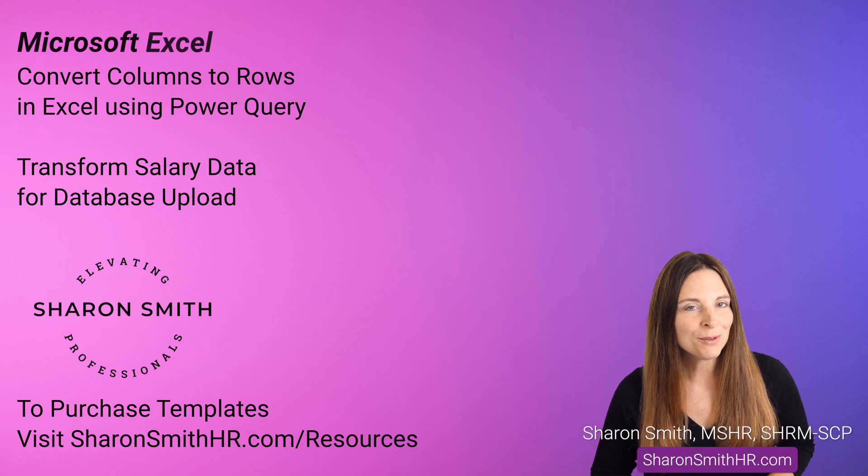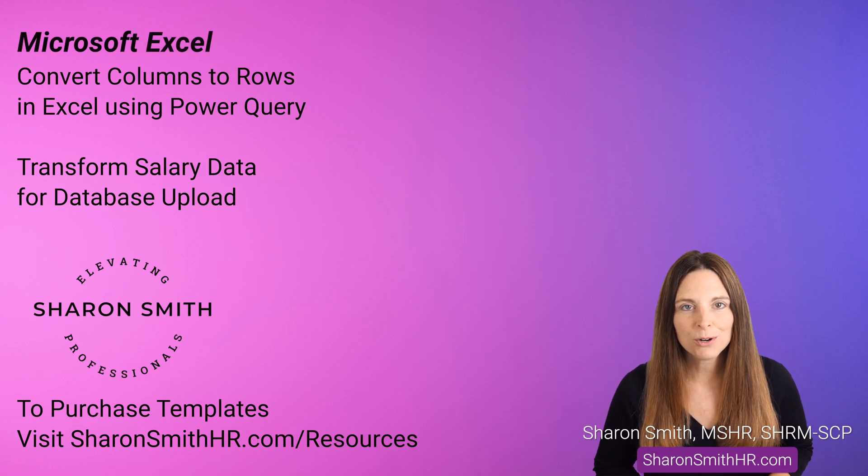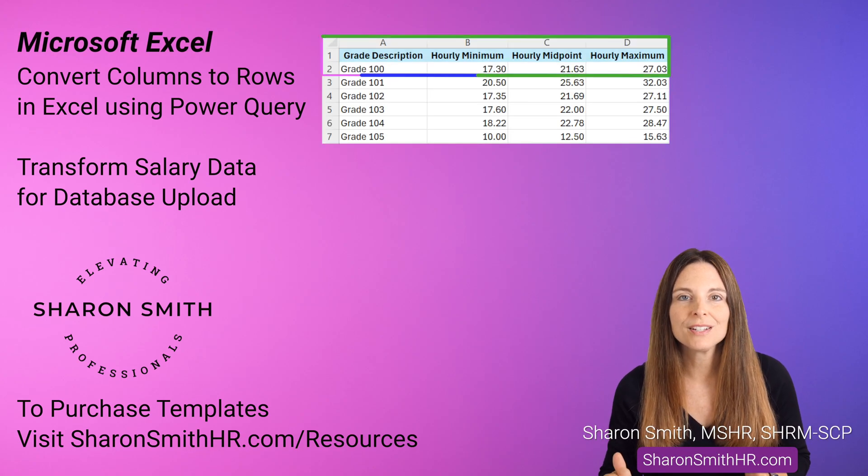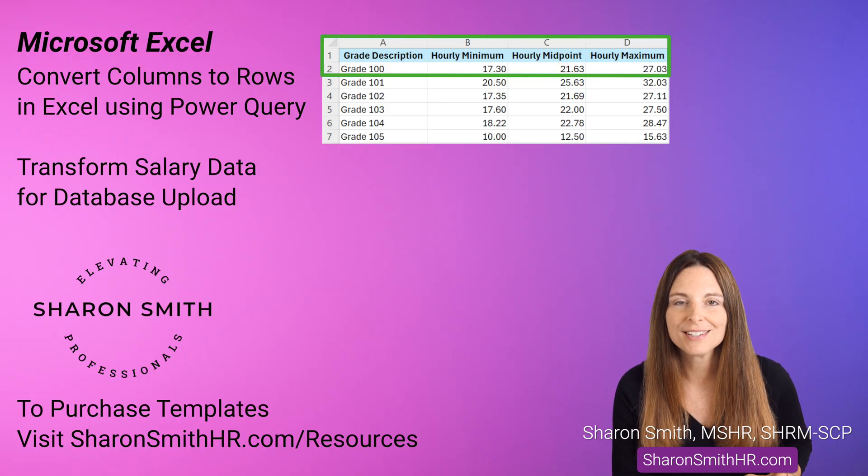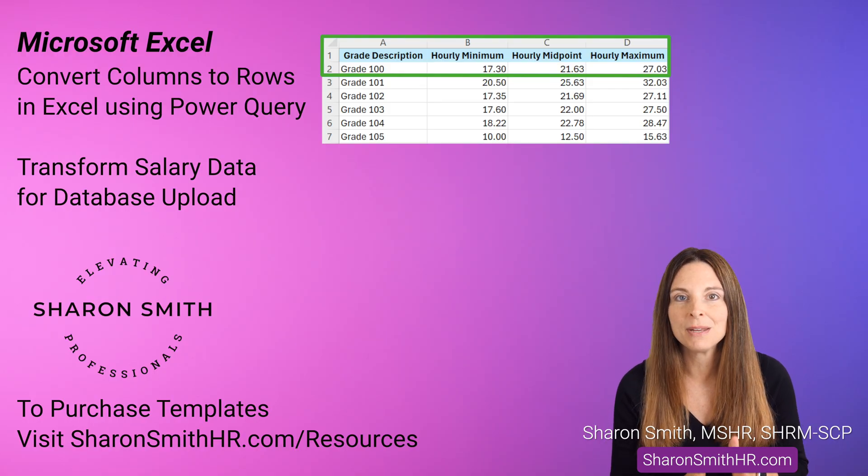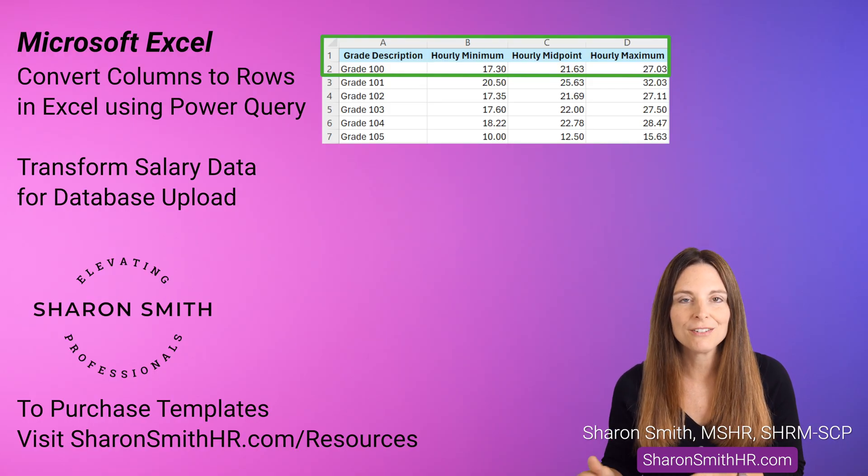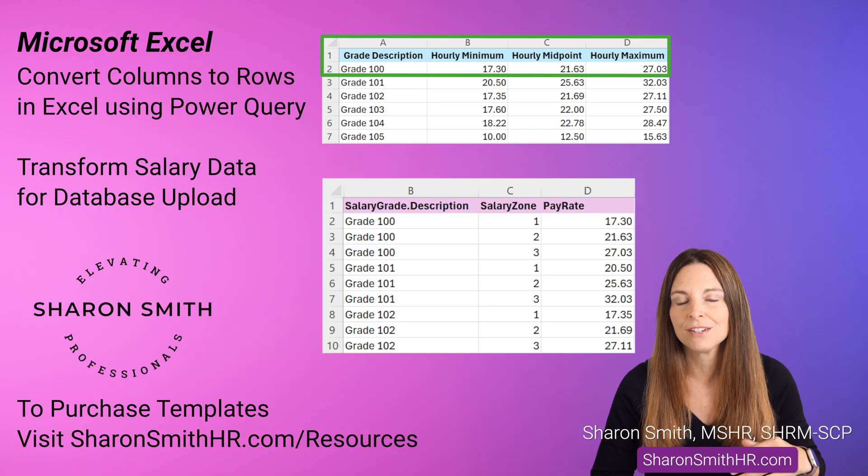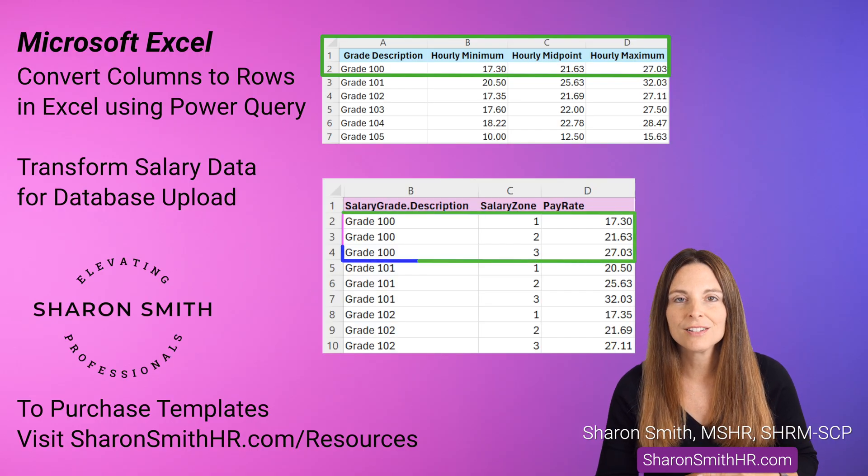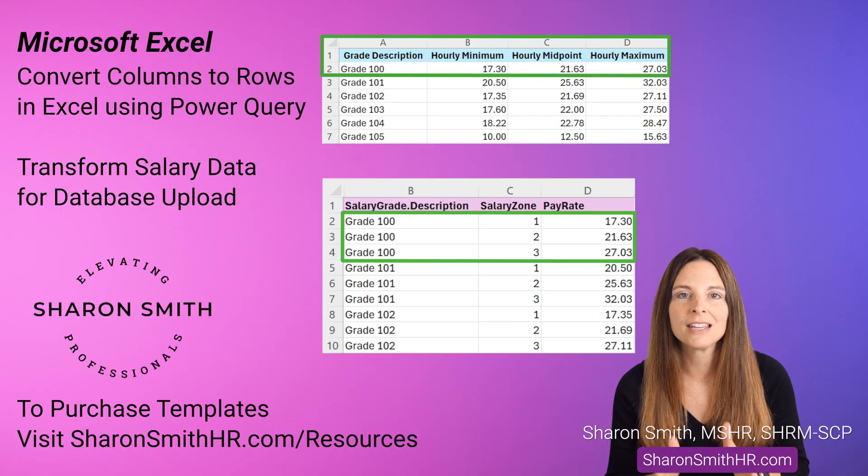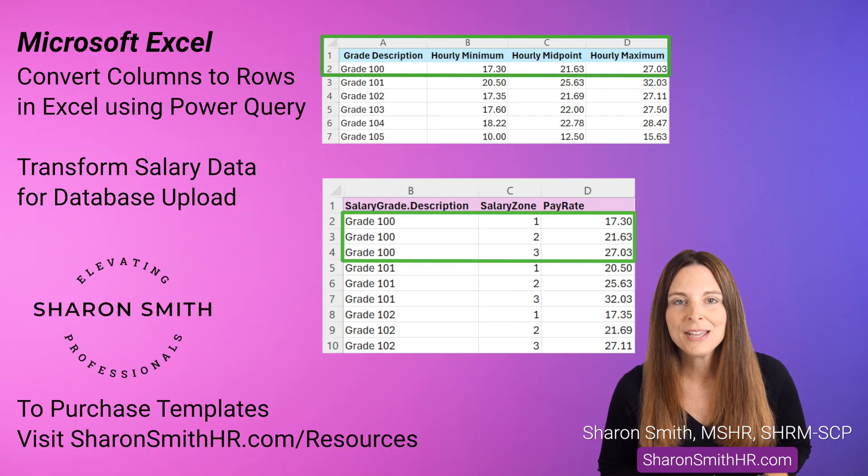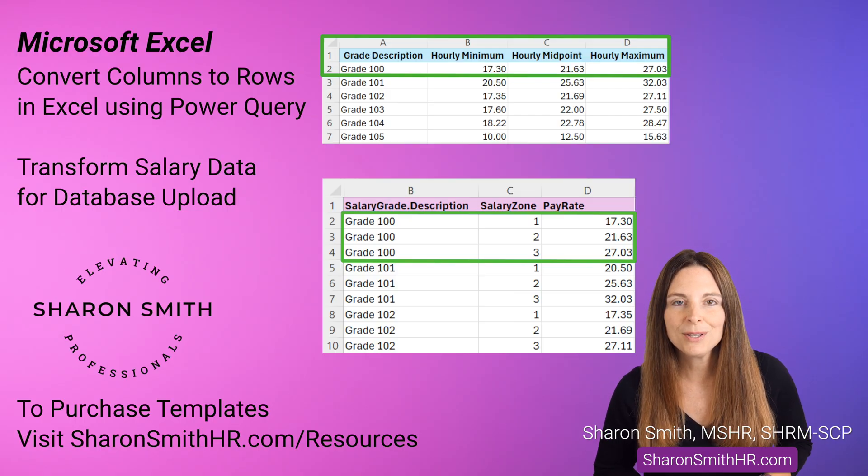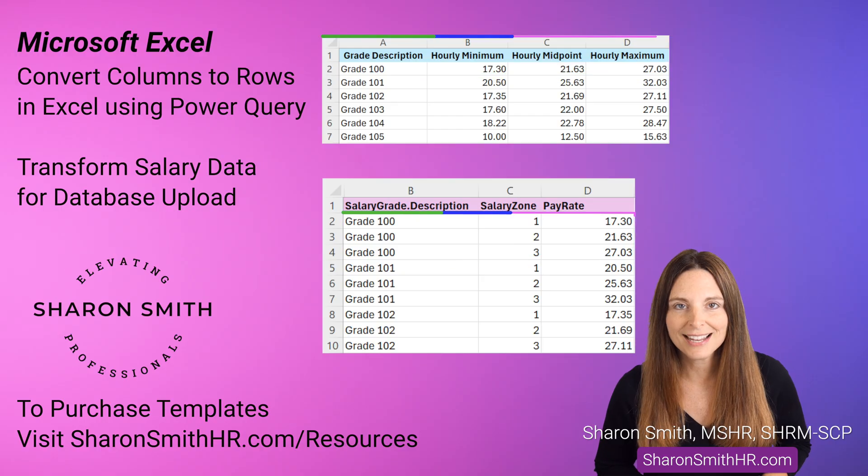I'm going to show you how to convert columns to rows in Excel using Power Query. This is when you have multiple rows of data across the top. For example, in a salary range, you might have the minimum, midpoint, and maximum in three different columns, but we want to transform that into a long version of the data where we have the salary range listed down on three rows so we can keep the pay rate in one column. We might need this for a data upload format, and that's what we'll take a look at today.